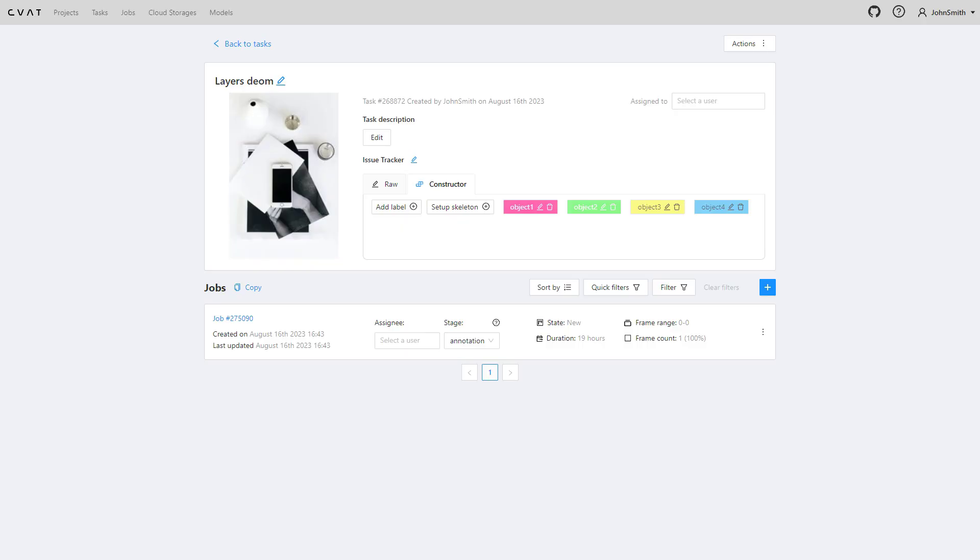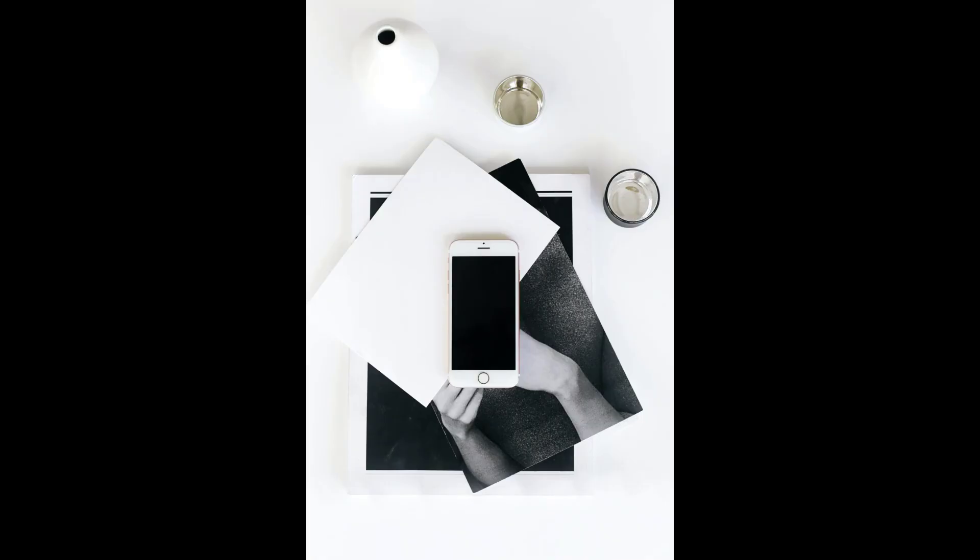As you dive into the job, you realize each image contains multiple objects. You're wondering how to speed up your productivity and swiftly complete the task without compromising accuracy.